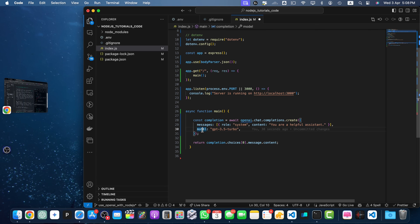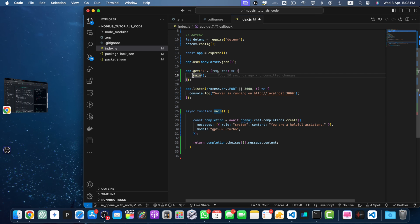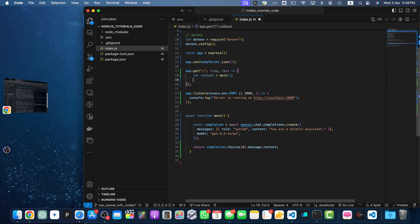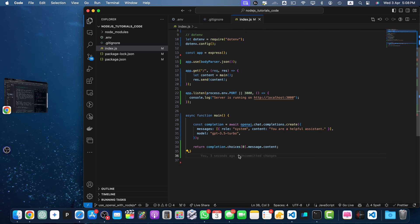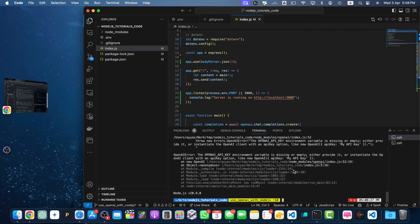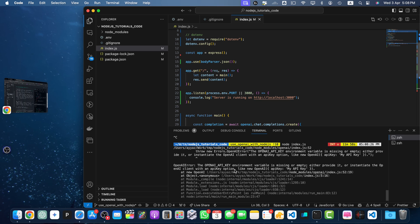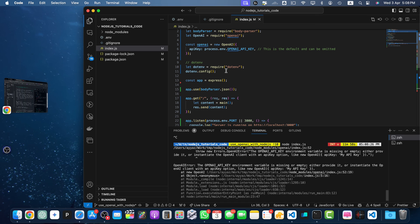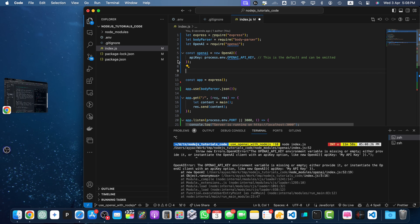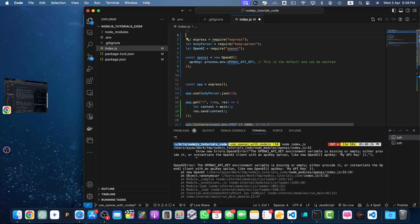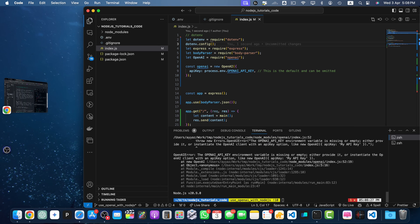Once done, we take the response from the main function and send it back to the requesting client. I restarted the server and got an error: 'OpenAI API key environment variable is missing or empty.' The reason is that I was loading dotenv after using the environment variable. We should load the environment before everything else — move it to the top. Now we shouldn't face any error.